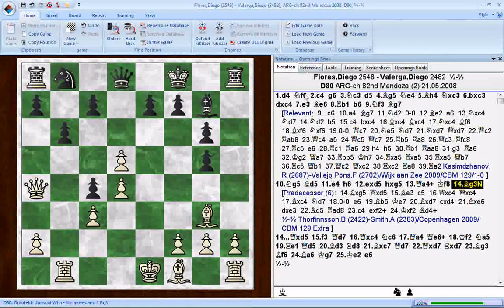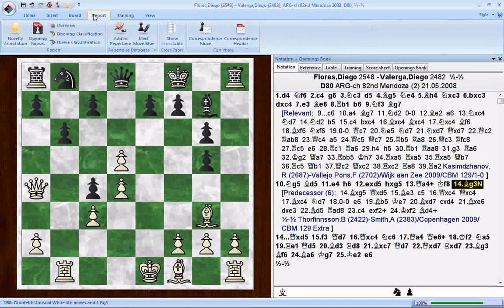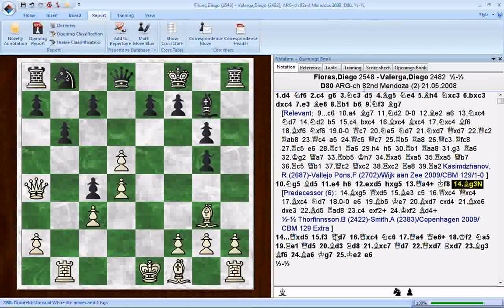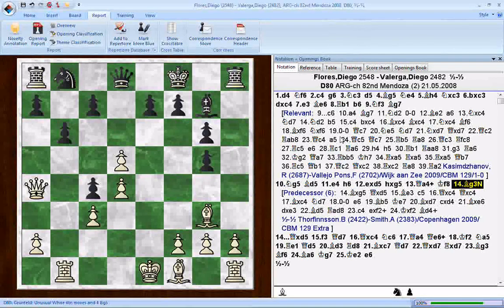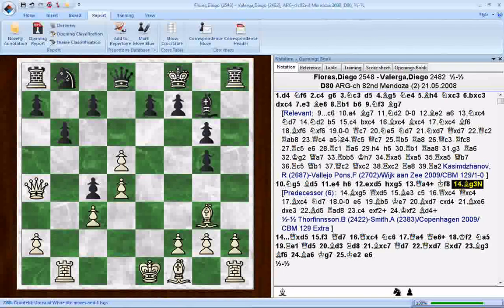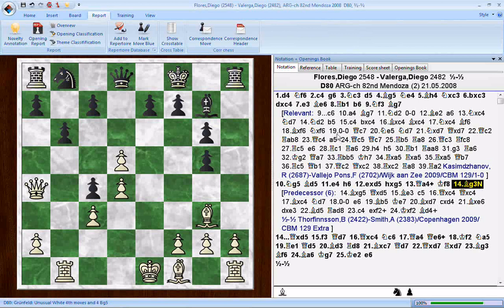So that's what this does. When you're in a game, you just go to the report menu and click on novelty annotation — or even an annotated game, it doesn't matter. It takes a game and goes on to the ChessBase server, where there are literally millions of games with more added every day. That's what makes this different from previous versions of ChessBase, which would go into your master database on your hard drive and pull up relevant games. This one goes out on the internet.